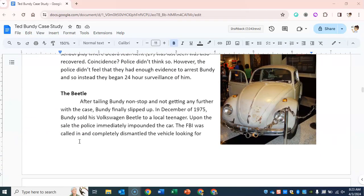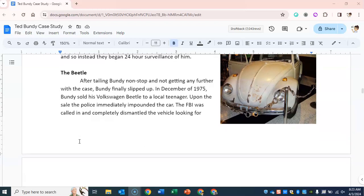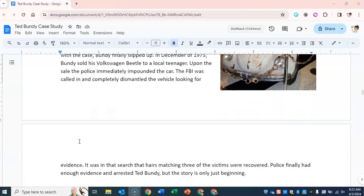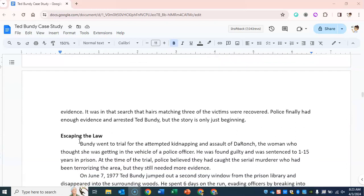After tailing Bundy non-stop without getting further with the case, Bundy finally slipped up. In December of 1975, Bundy sold his Volkswagen Beetle to a local teenager. Upon the sale, police immediately impounded the car. The FBI was called in and completely dismantled the vehicle looking for evidence. In that search, hairs matching three of the victims were recovered. Police finally had enough evidence and arrested Ted Bundy — but the story was only just beginning.